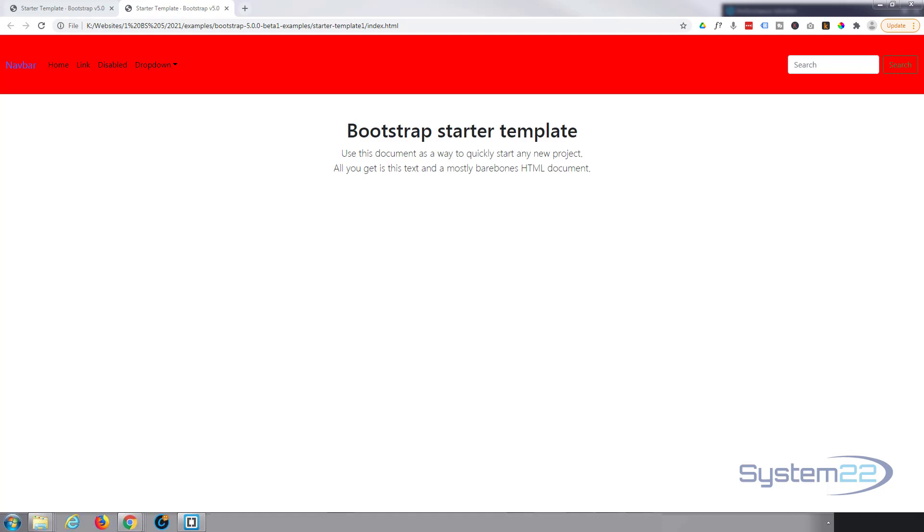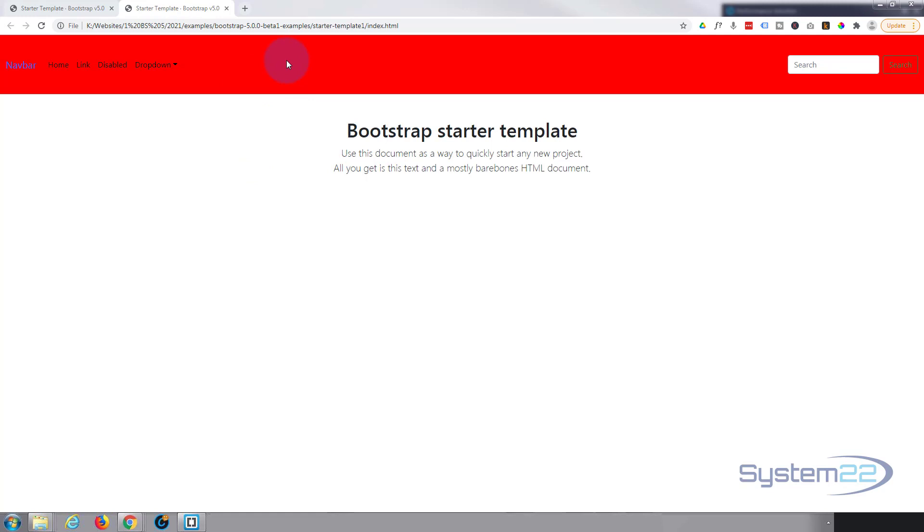Hi guys and welcome to another Bootstrap video. This is Jamie from System22 and webdesignandtechtips.com. In our last video we showed you how to change the navbar background color and the height, and we changed it to this pretty nasty looking color right here which is the red. We had somebody ask how do you add your logo.